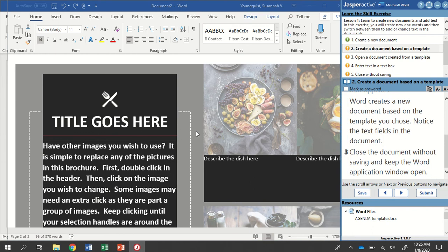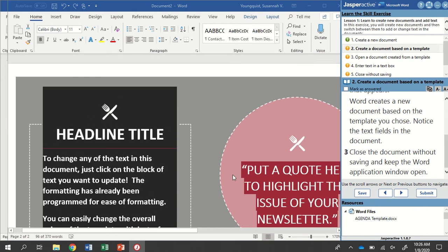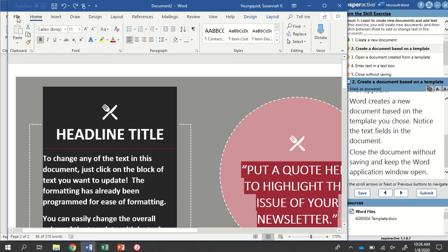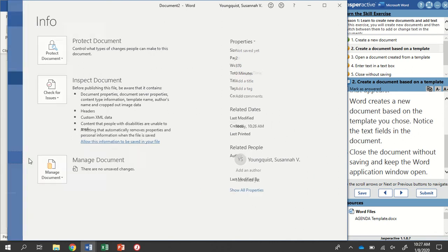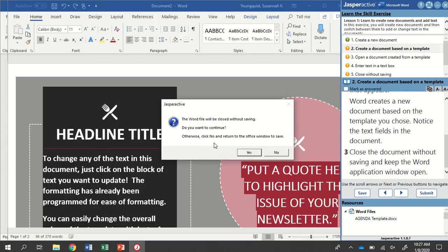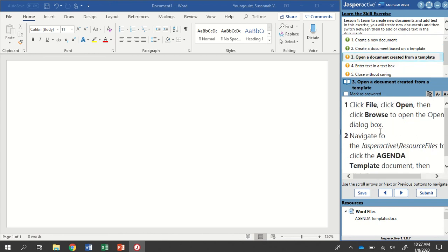We're just looking at what this looks like. We don't actually need to do anything. It does want us to close the document without saving. So I'm going to go to the File tab and go down to Close. It's going to give me a pop-up that asks if I want to continue to close this file without saving. Yes, I do. Mark that step as answered and go to step three.